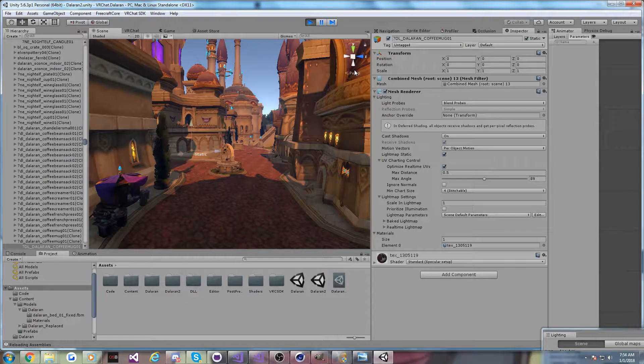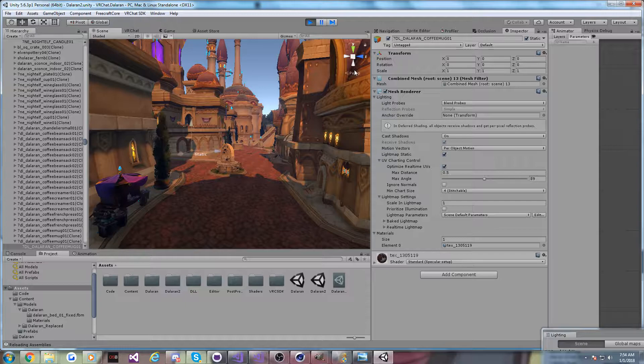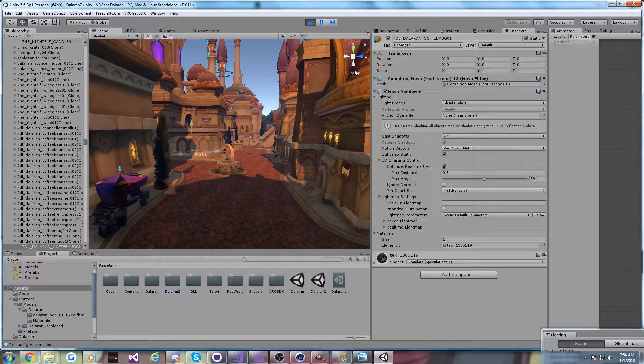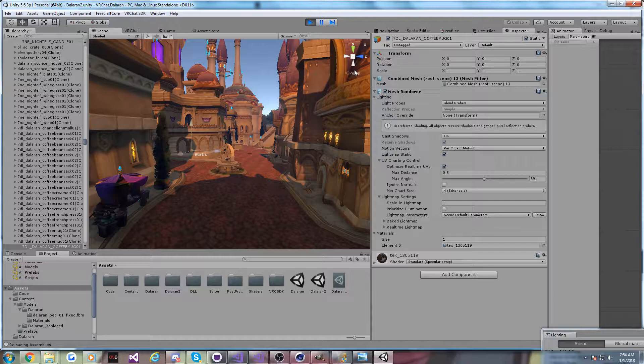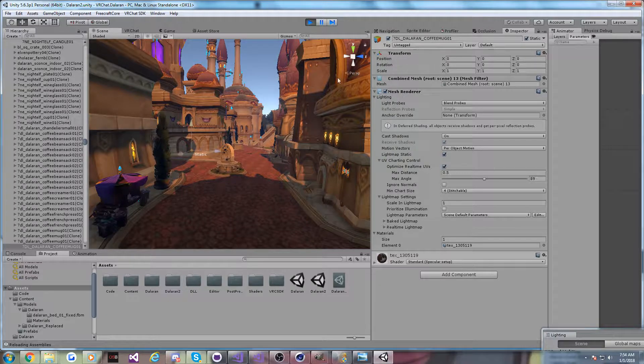Hi guys, Glader here. So today is New Year's, and Happy New Year's, but yesterday on New Year's Eve, I did a 14-hour stream about building Dalaran in Unity 3D, specifically for VRChat.